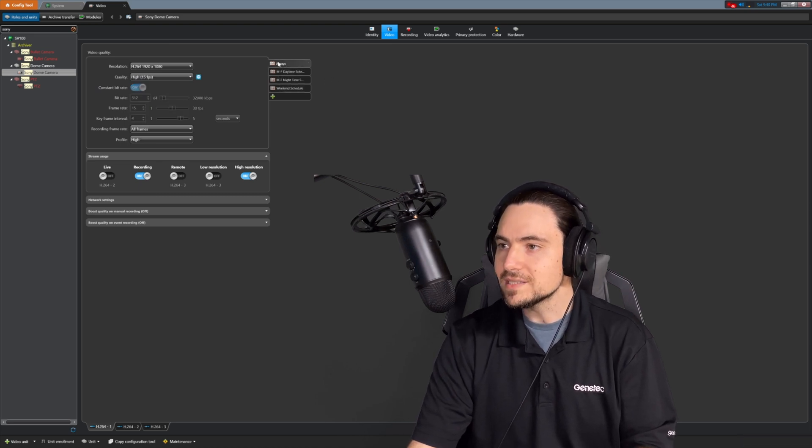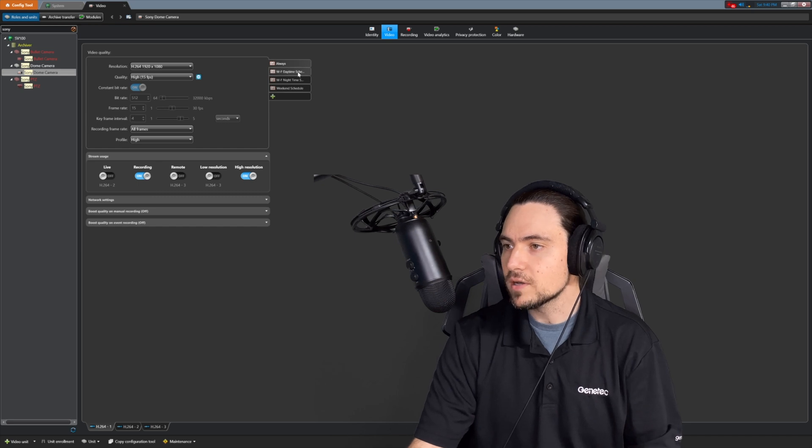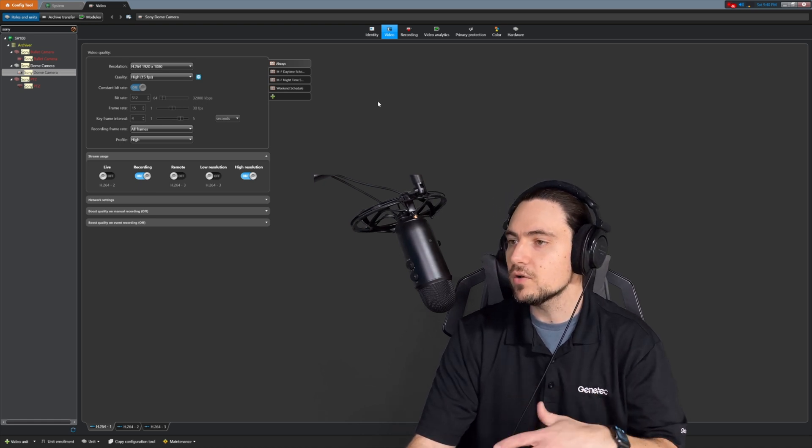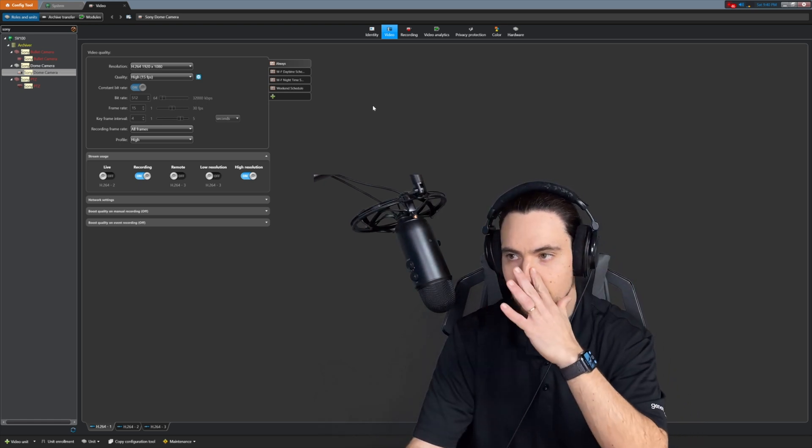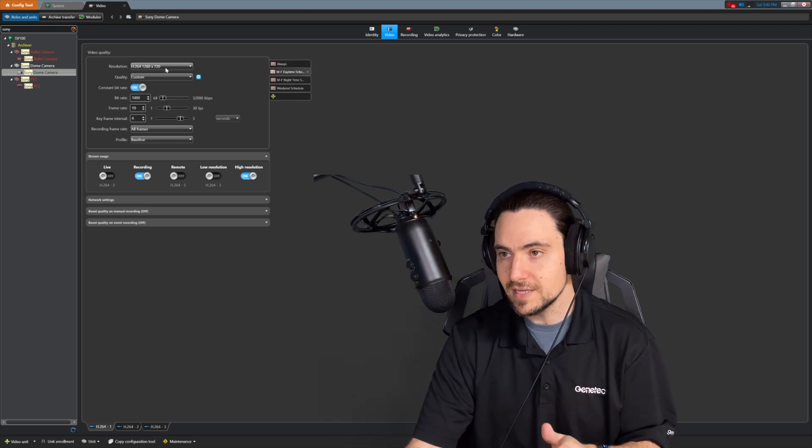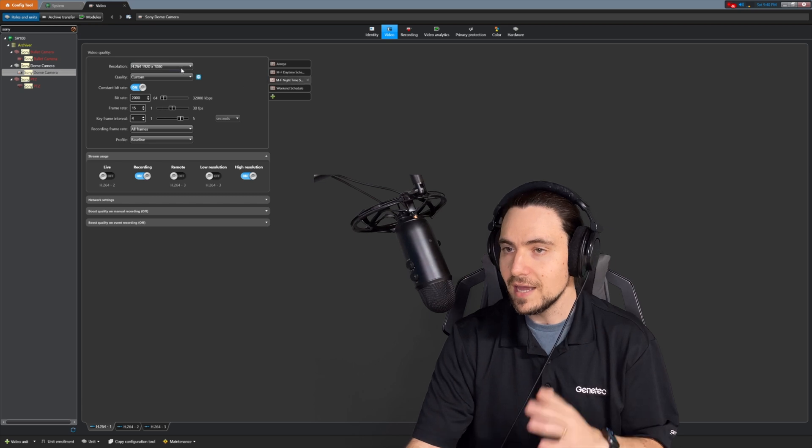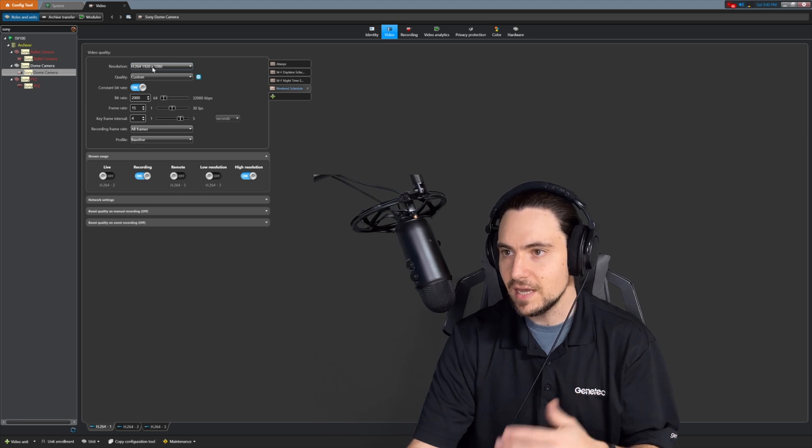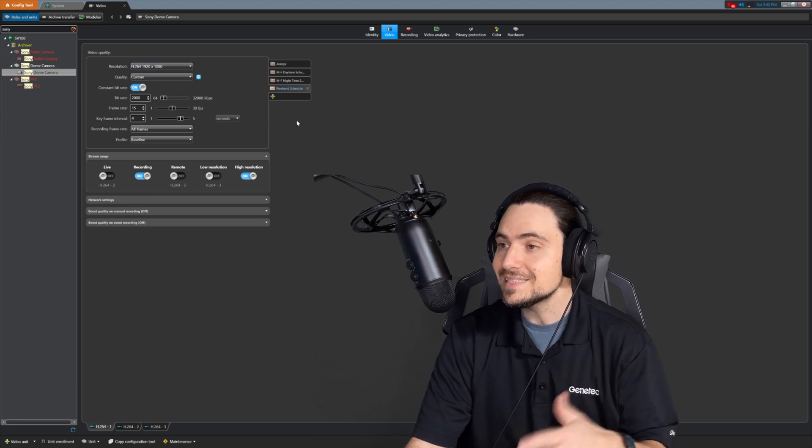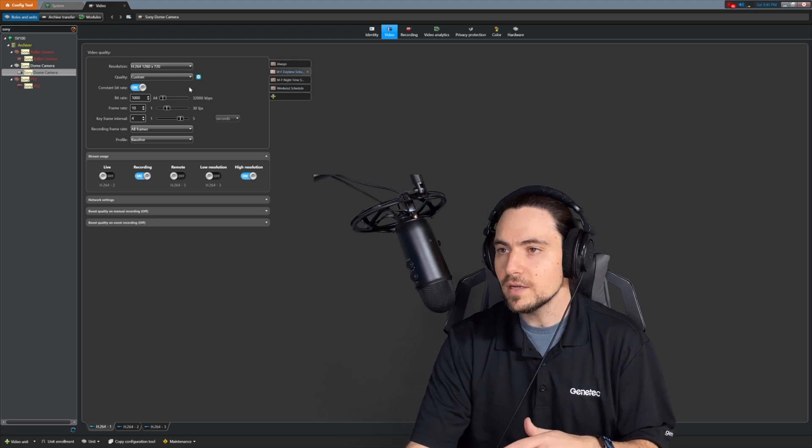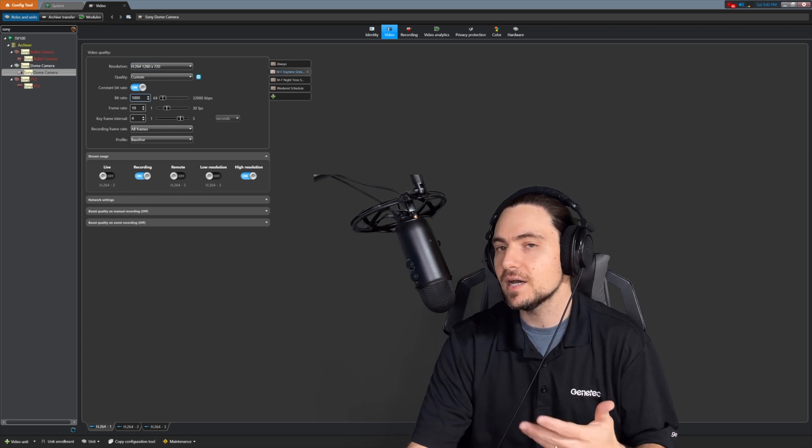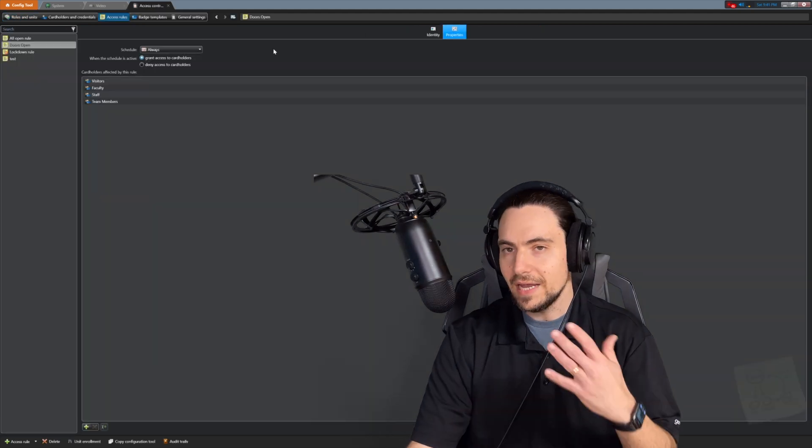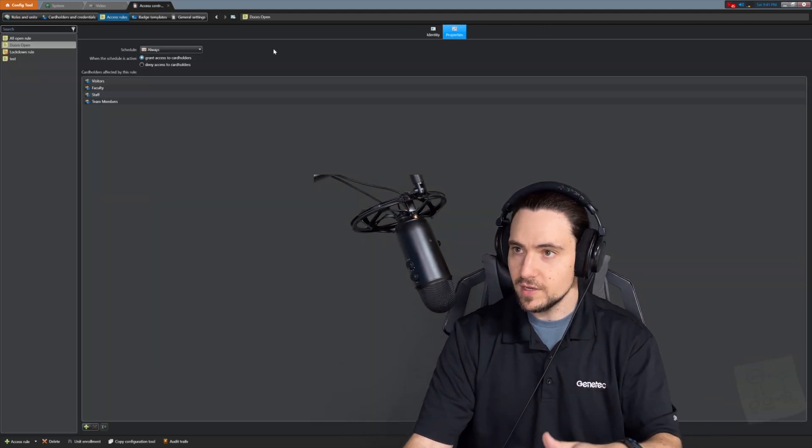Now, the always schedule will always be there, but it is now completely overridden by the daytime schedule, the nighttime schedule and the weekend schedule. Now, if we don't apply the ordinal schedules here, or the specific schedules here, this camera will always record during the day at 720p, during the night at 1080 at 2 megabits per second, and on the weekends at the same 1080, 2 megabits per second. Again, this did not take a tremendous amount of time to set up, but think about how much storage you could potentially save here by basically cutting your bandwidth, your bit rate in half during the day.